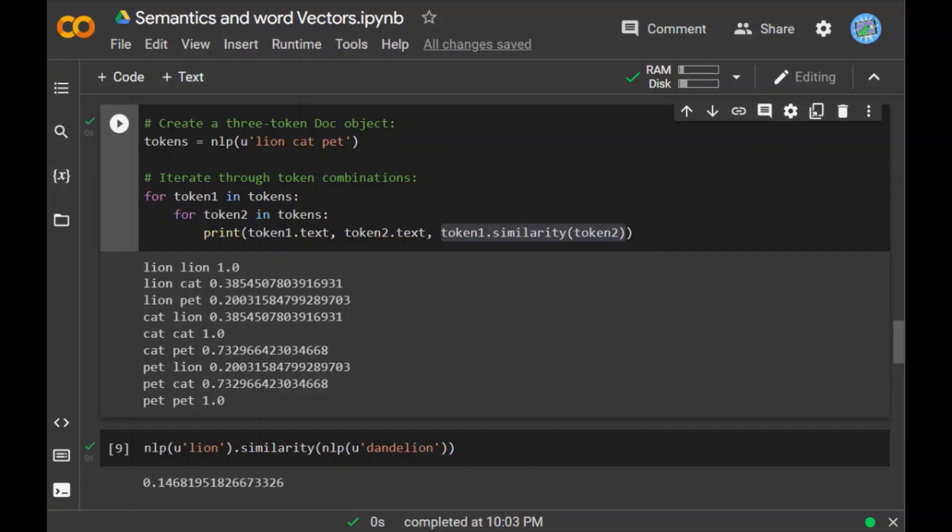If you want to compare lion similarity score with dandelion, I have run this piece of code and you can see the similarity score which is about 0.1467. So basically one thing to note here is that opposites are not necessarily different. That means words that have opposite meanings but that often appear in the same context may have similar vectors, and that things might shock you.